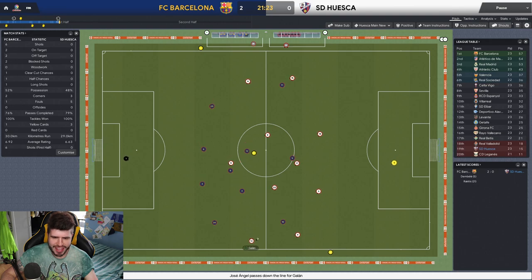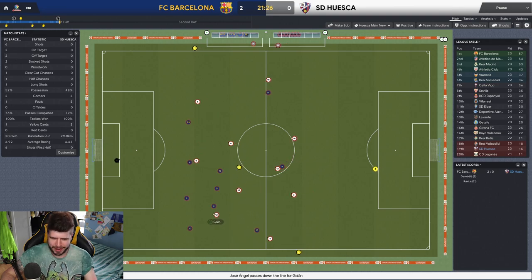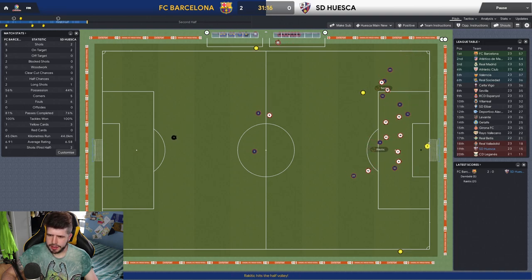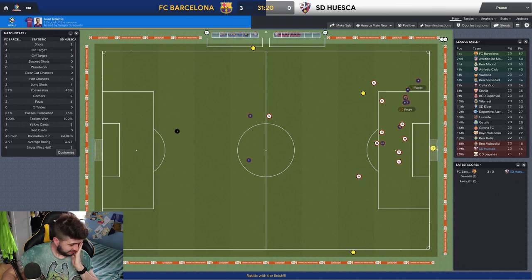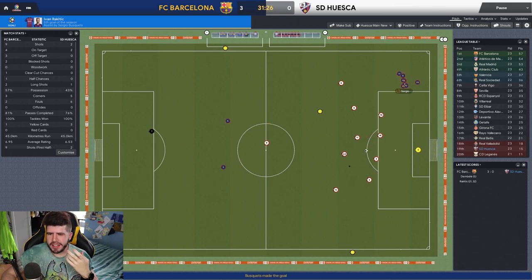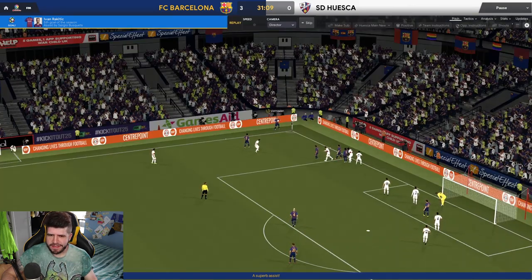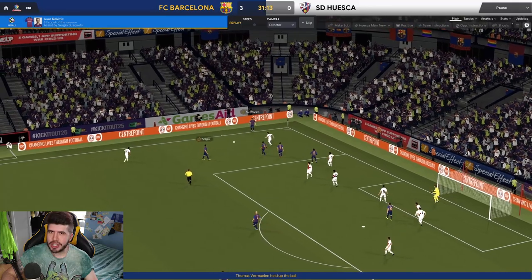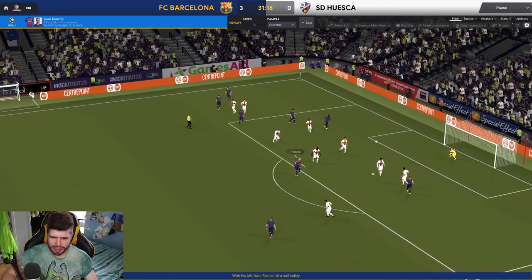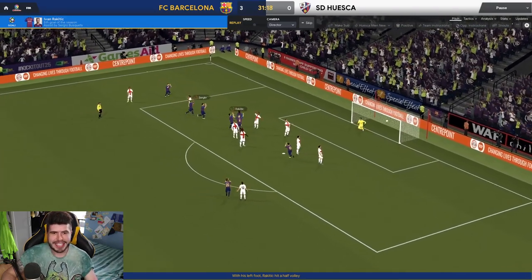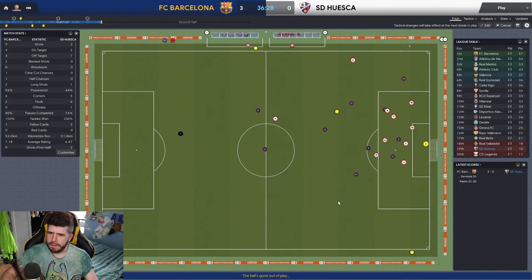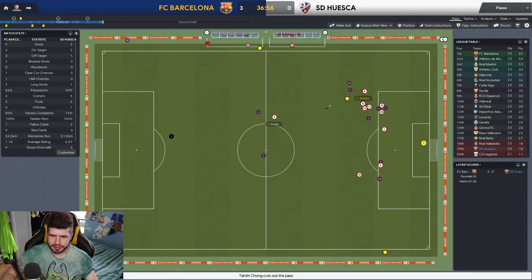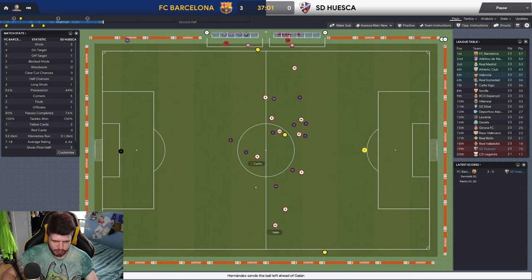Jose Angel on the overlap again. Chong. I mean it's a good ball in and Chong makes a decent run. There is definitely something there potentially if we could just find the right ball. Dembele. Rakitic and it's in. They can basically score at will it would seem. Every time they want to have a shot on target it's gonna be a goal and it is now 2-0 to Barcelona and we look absolutely crap. But I suppose we are playing away against Barcelona.